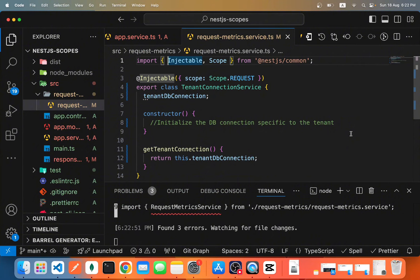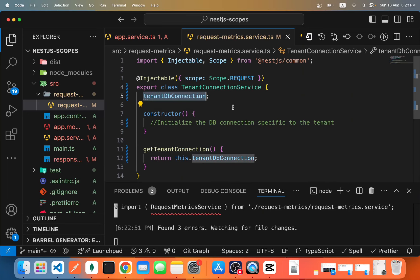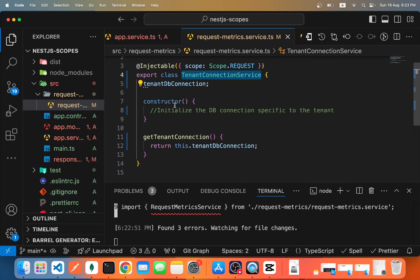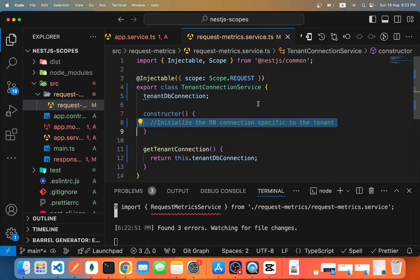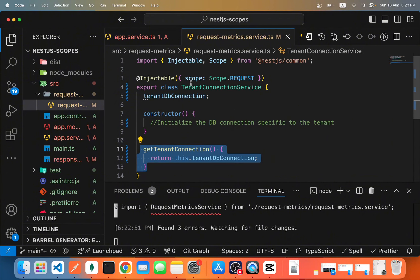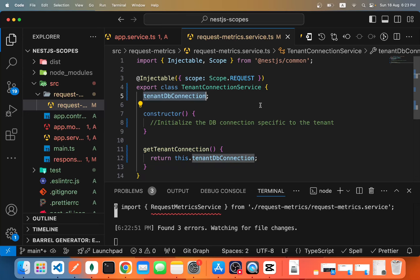Another great use case for request-scoped providers is in multi-tenancy applications. If your application has multiple tenants each with their own database, for every request you need to change the tenant database connection. A TenantConnectionService would handle initializing the DB connection based on the request's tenant ID, then provide it to your other services to connect to the correct database. Since this connection must change per request, it should not be a singleton — it should be a request-scoped service.